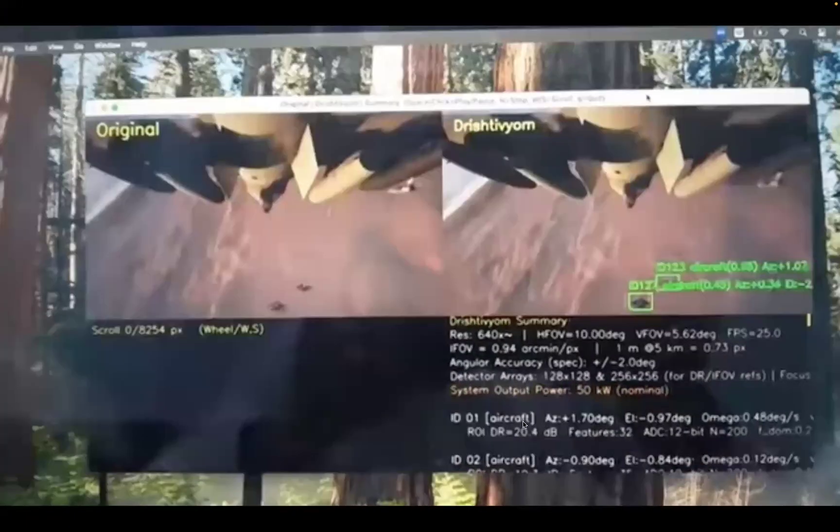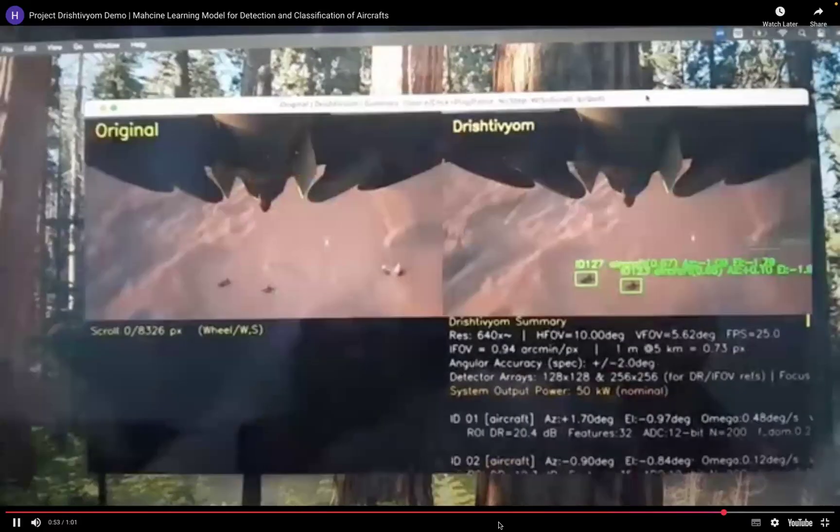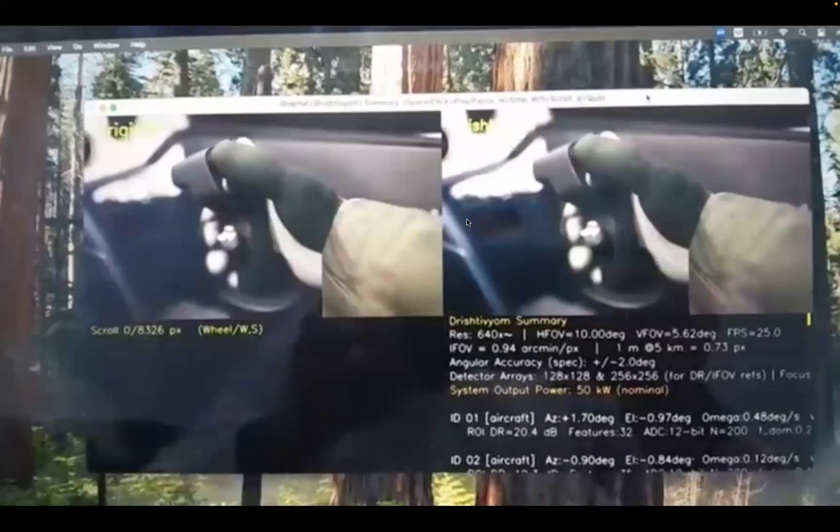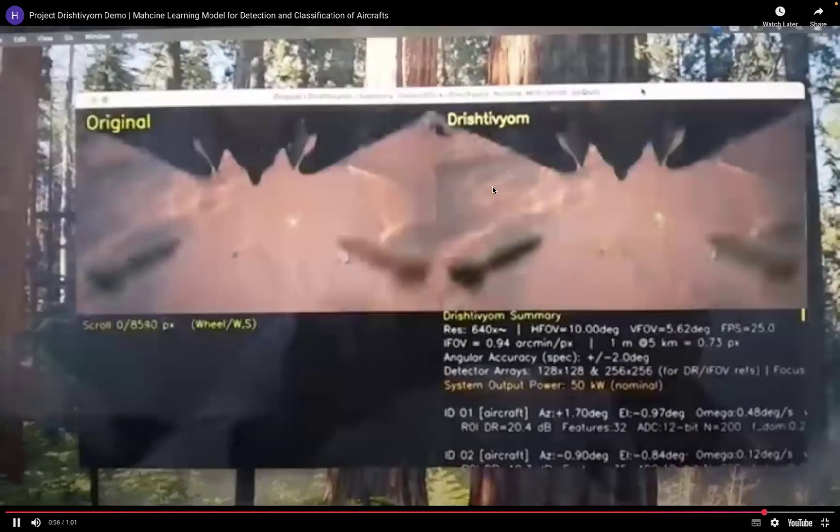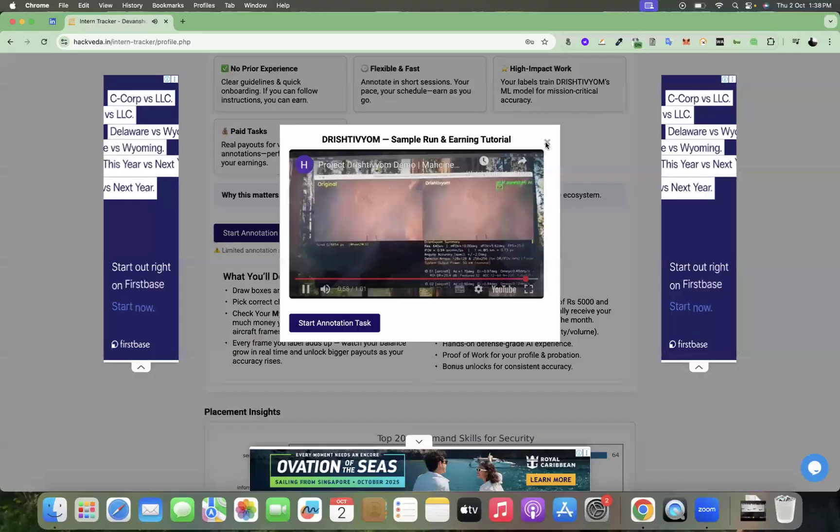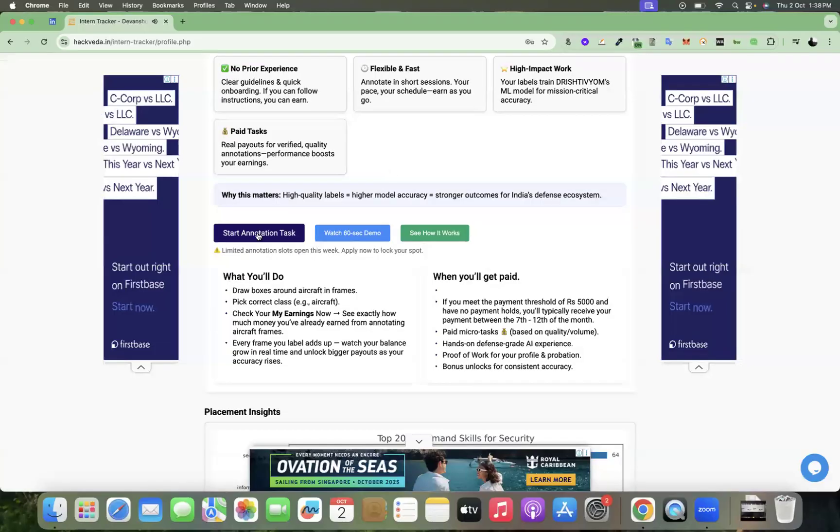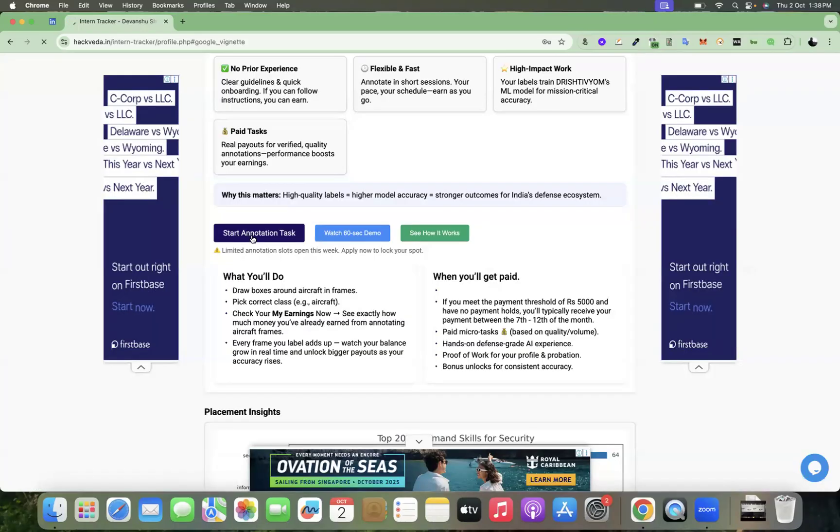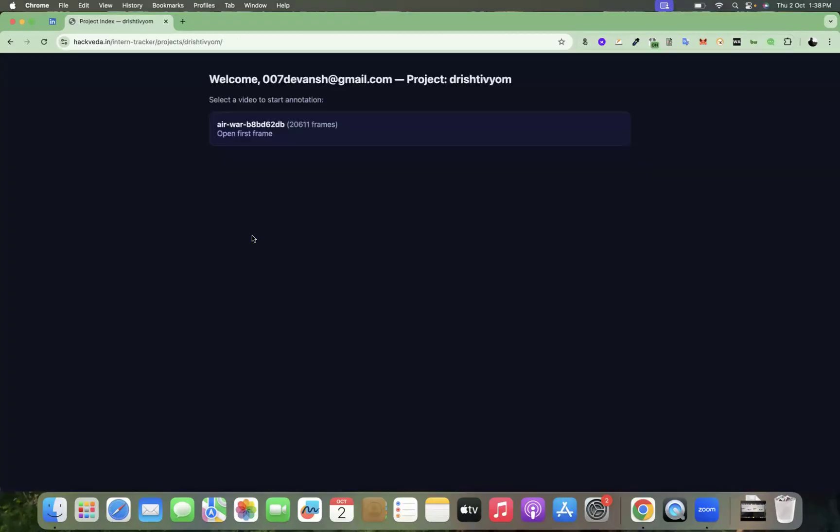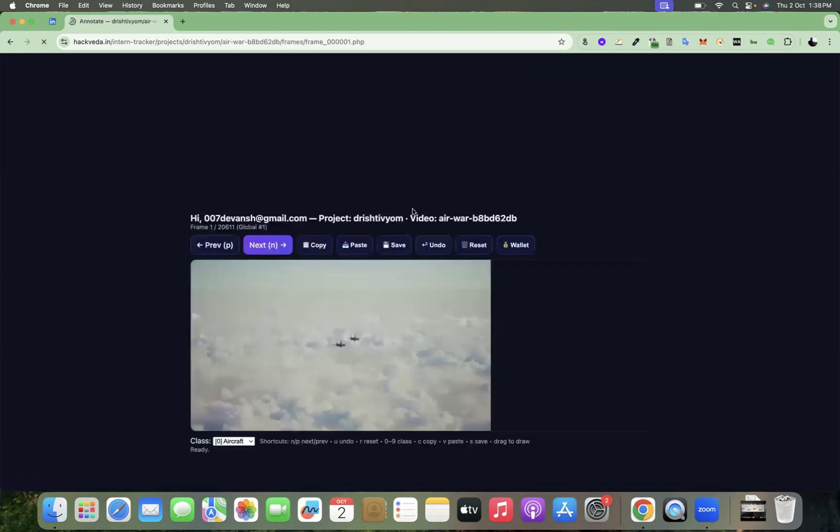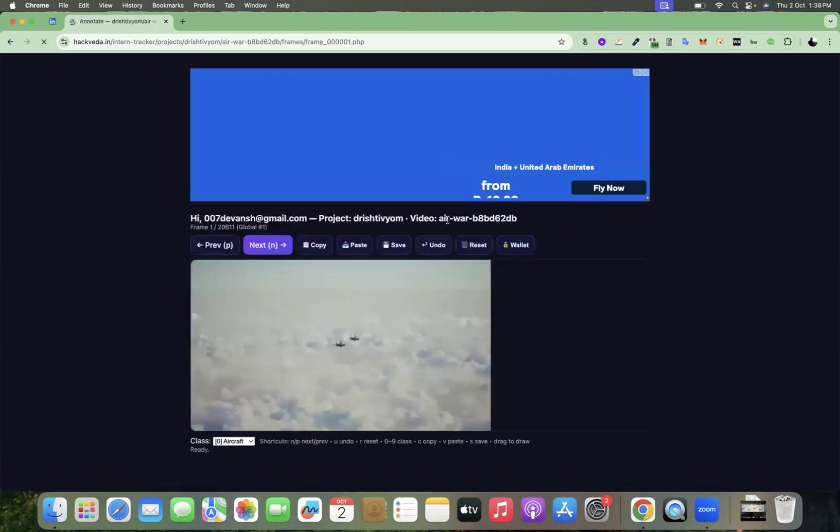So now I'm going to show you how you're going to do that. Let's quickly get started with the annotation task. When you click here on start annotation task from your registered intern tracker account, you can get started. You have to click here on open first frame. When you click over here, you're going to get the frame.